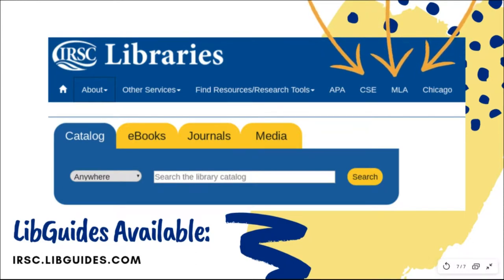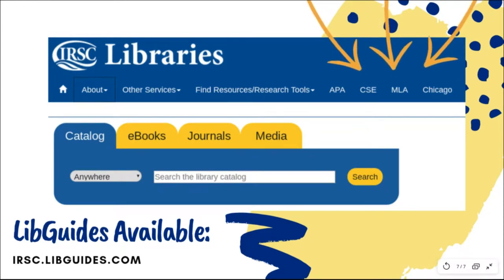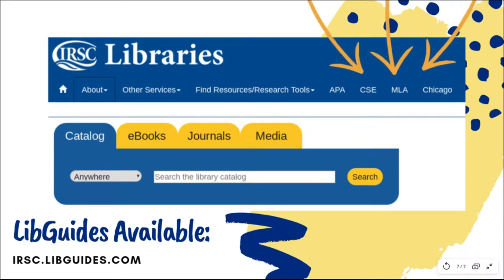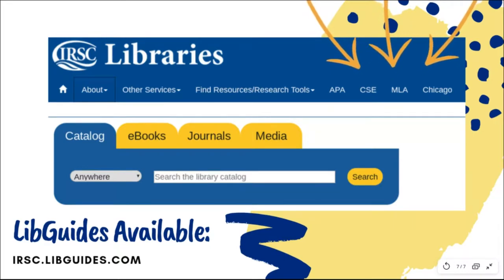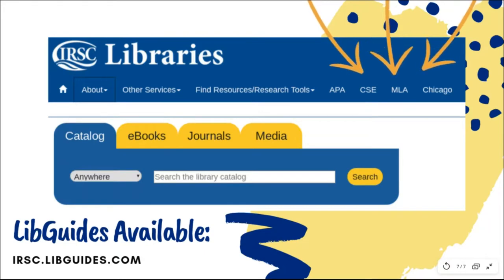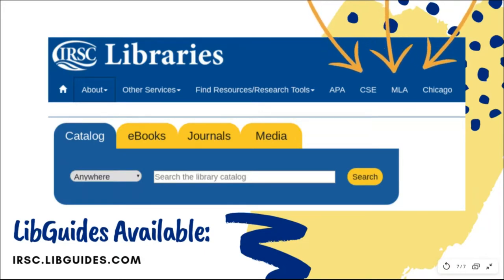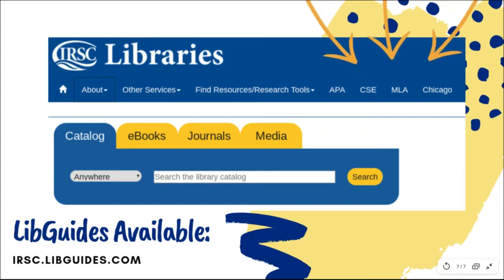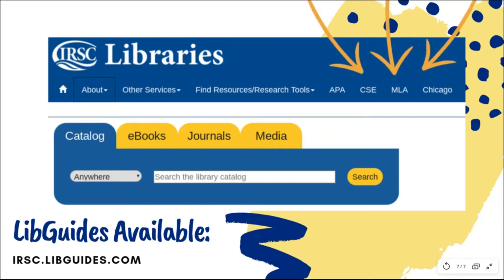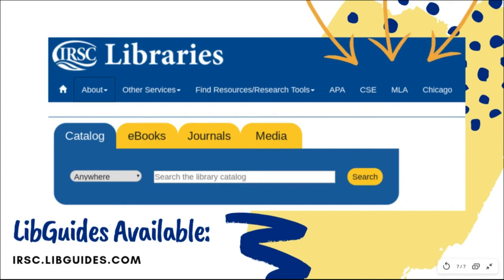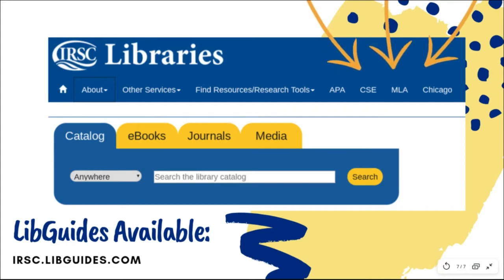Keep in mind that IRSE librarians have created detailed lib guides for MLA, APA, CSE, and Chicago that will help you format your writing projects and avoid accidental plagiarism. Should you need additional assistance with paraphrasing or incorporating sources into your academic writing, remember that IRSE librarians are always happy to help!